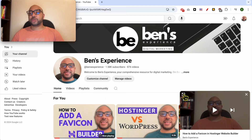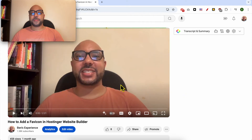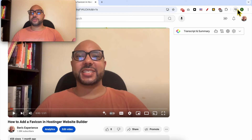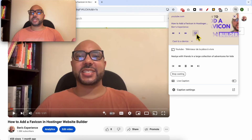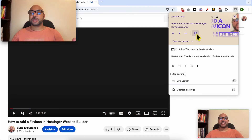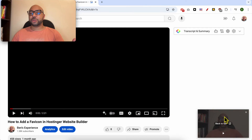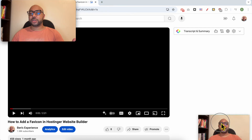If you want to return to the simple mode, just click on this icon. The second method to get a YouTube video to the corner of the screen is to go from the settings of Google Chrome and click on this little icon. And now this is your YouTube video on the corner.